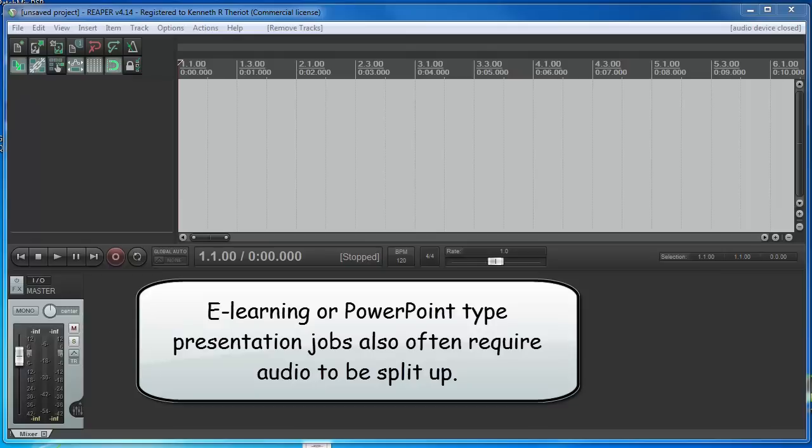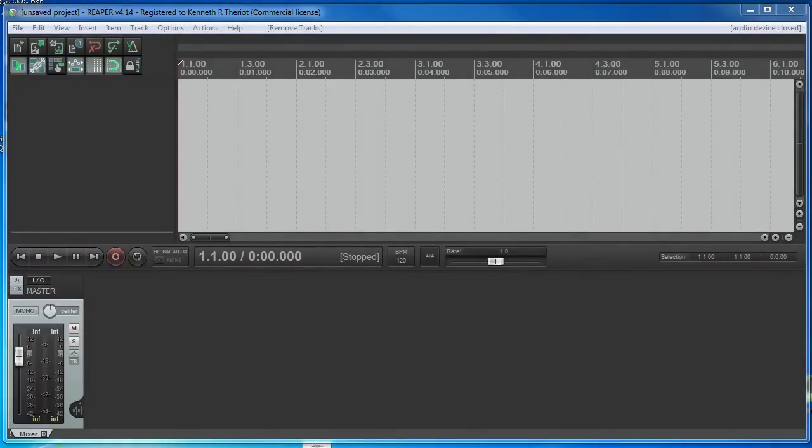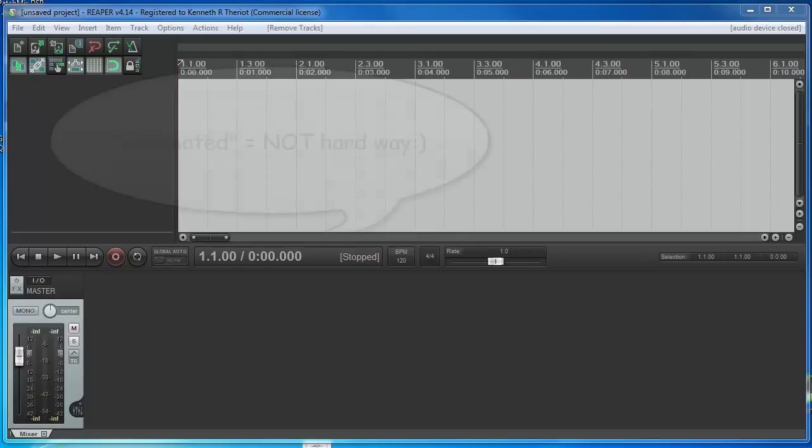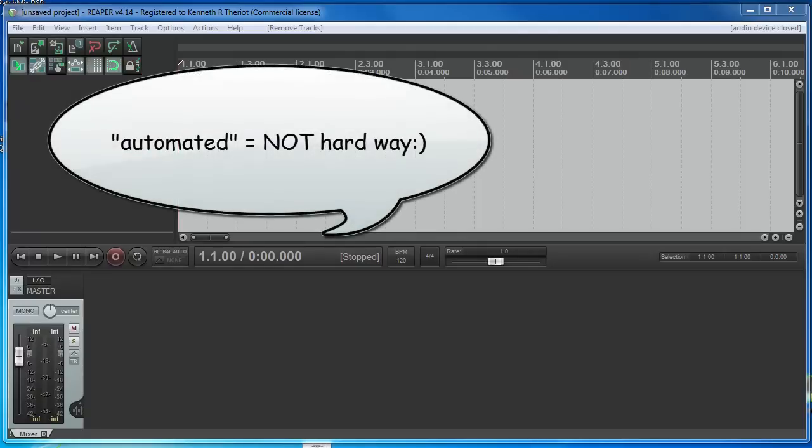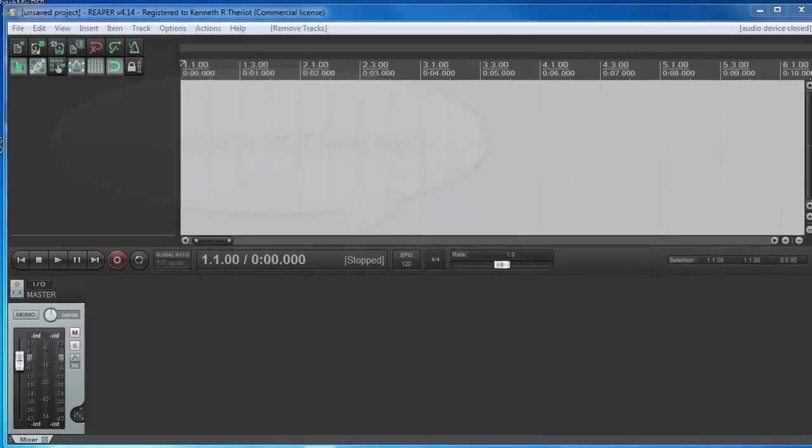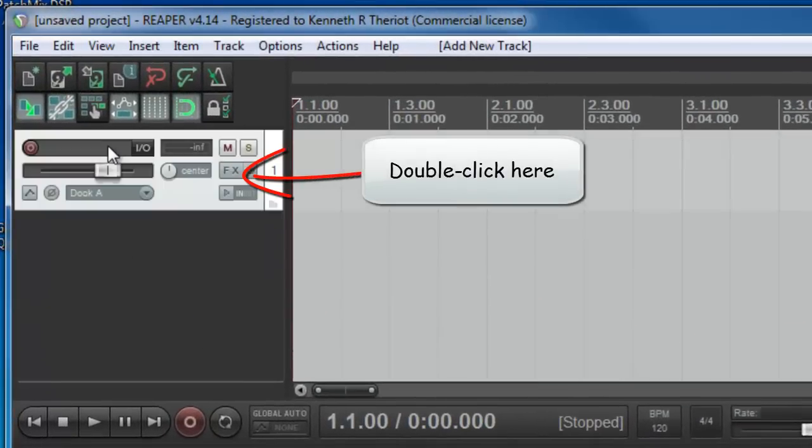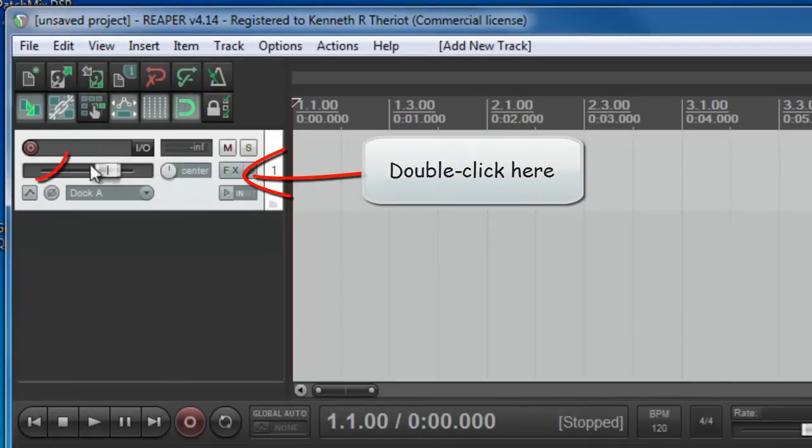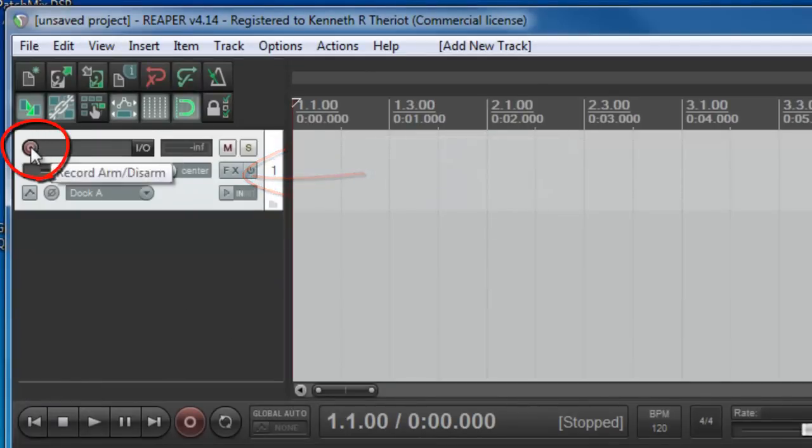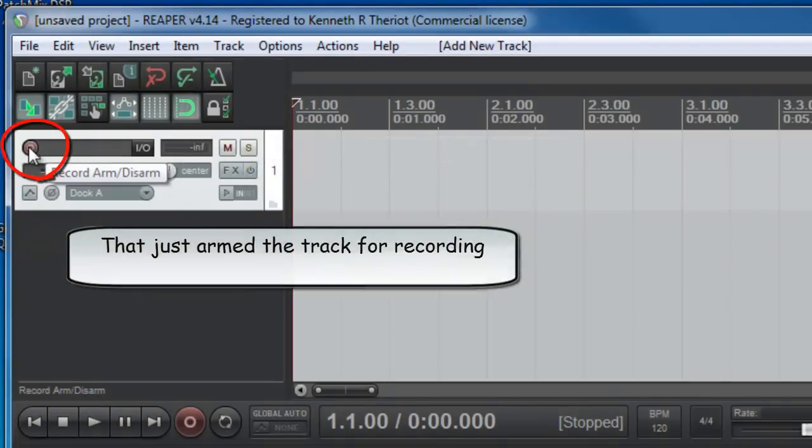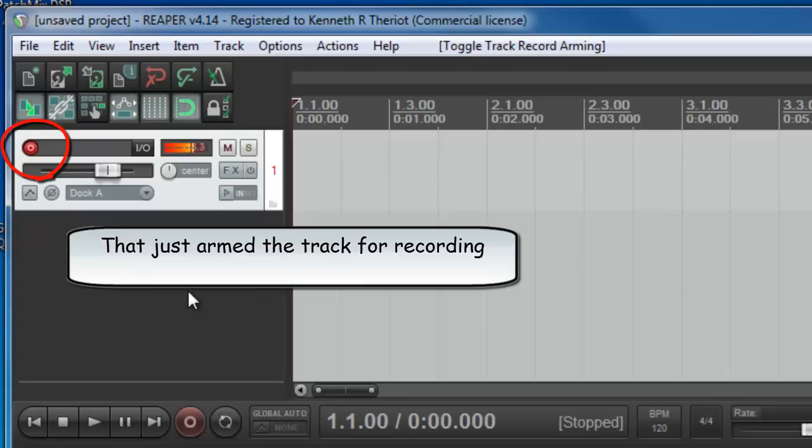So, what we're going to do here is record a sample script, something similar to what you might see and first we'll do it the hard way, the way that I started out and most people start out doing this and then I'll show you the automated way to use the Auto-Trim Split tool to make this job much easier. Okay, so let's open a track. Come over here and double-click in this space and you should already have your mic set up ready to go.